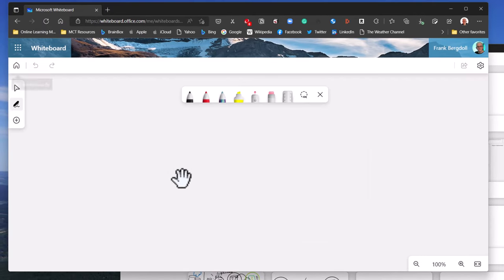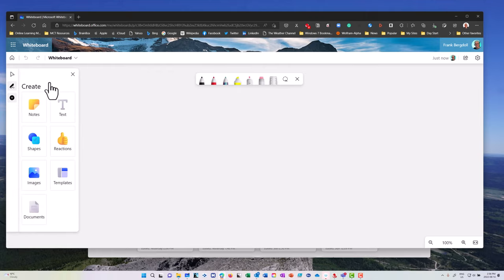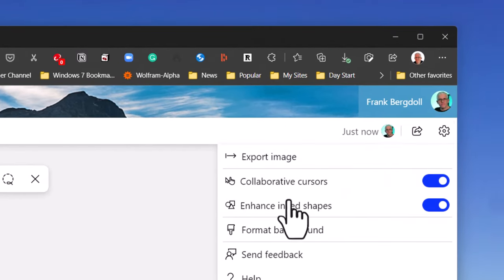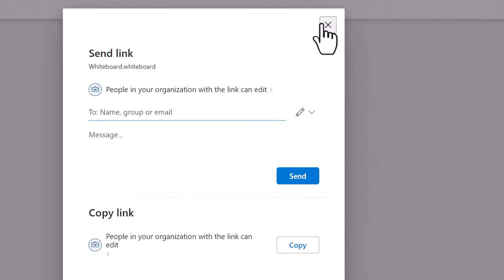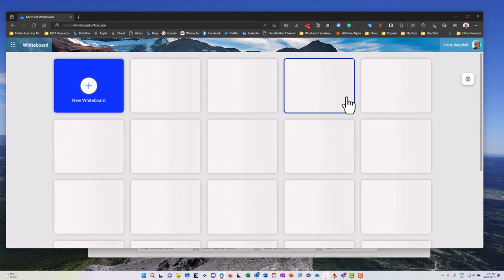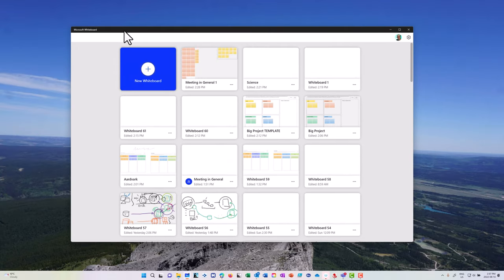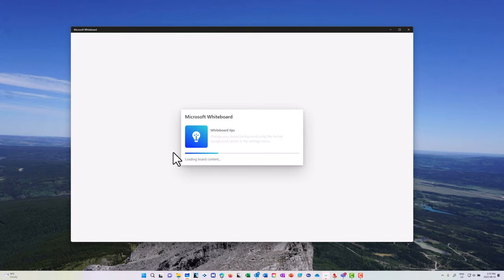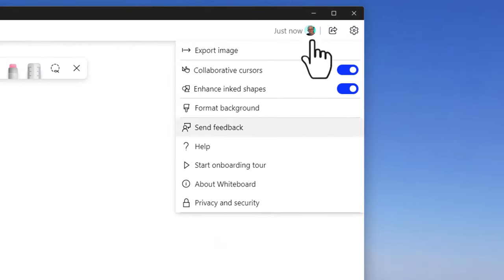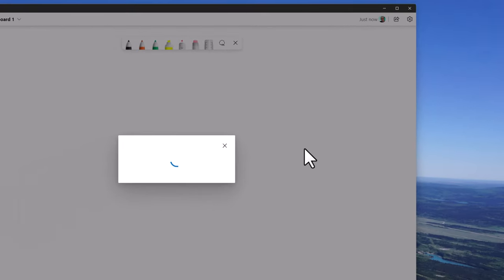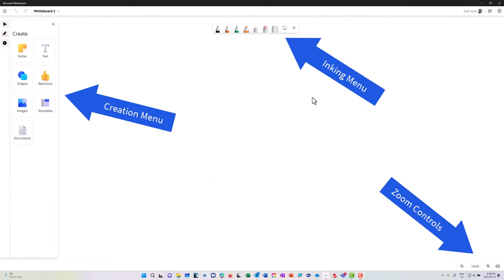If we go to the Whiteboard online at whiteboard.microsoft.com, you can see the same interface with the same Create menu and the same settings. I can share the whiteboard with other people within my organization, copy a link to share, and see all the different whiteboards I've been working on previously. I'll use the application version for the demos in this video — it's a familiar, consistent interface where I can share out and collaborate.